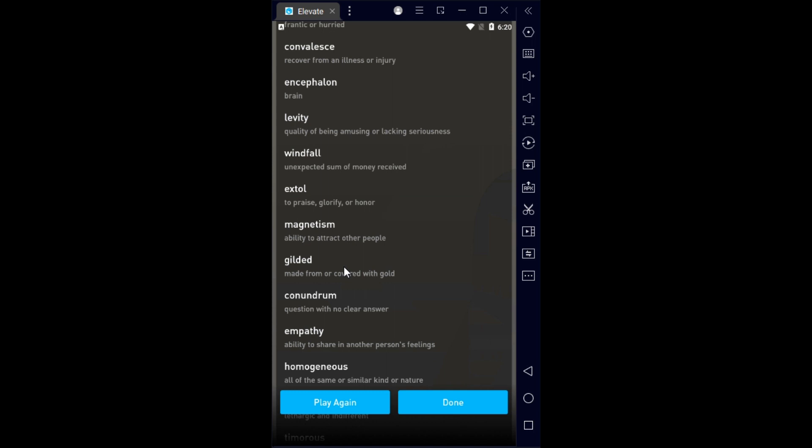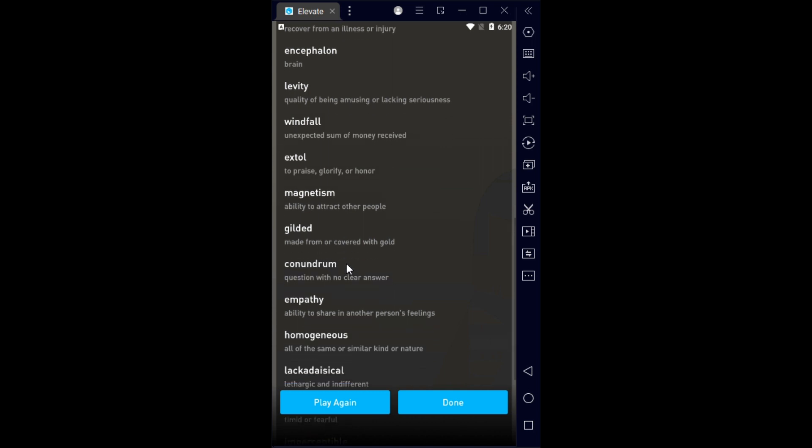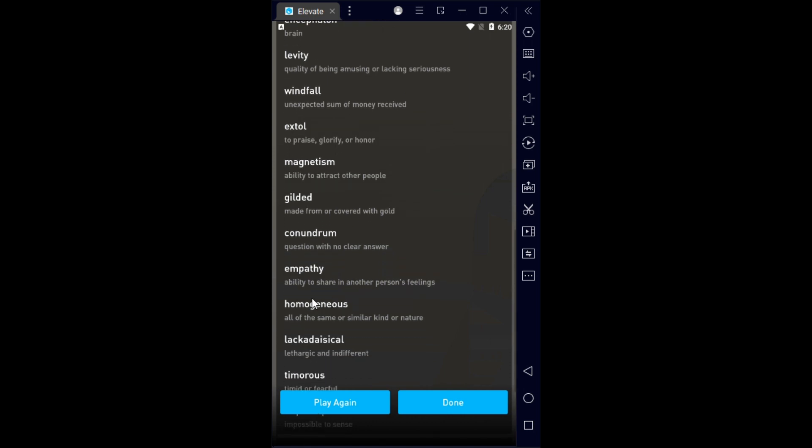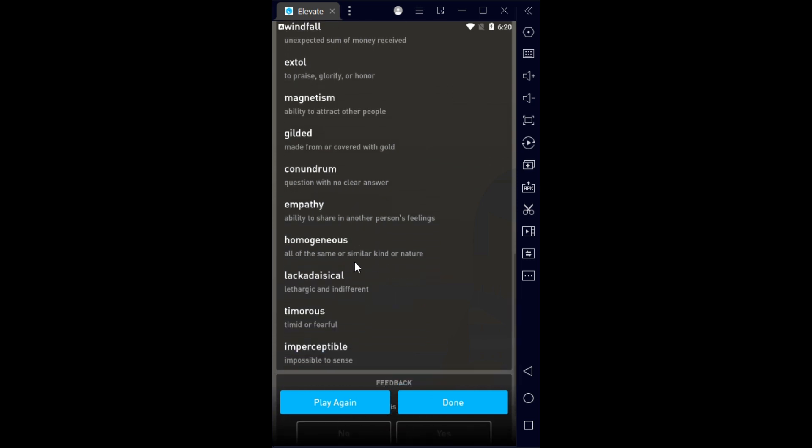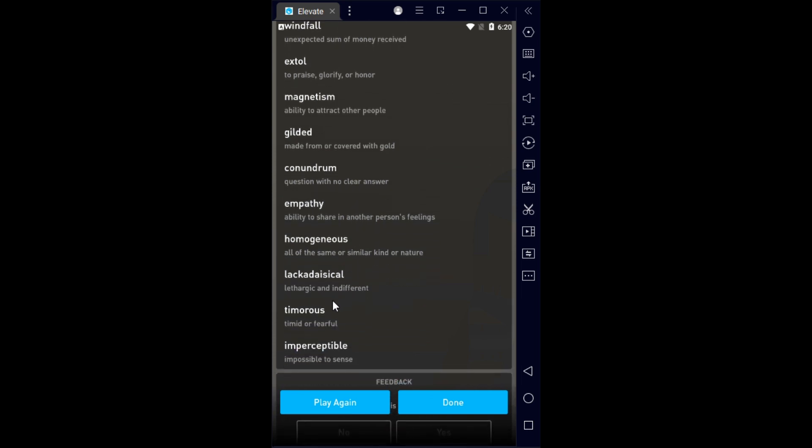I don't know why I couldn't pronounce magnetism the first time. Gilded means plated with gold. Conundrum is a nice word - a question with no clear answer. Then empathy, homogeneous, and lackadaisical is an advanced word used sometimes.